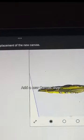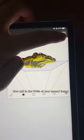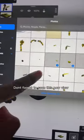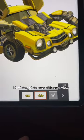Rotate it to your second viewing angle and add a new canvas layer. Now add in the PNGs of your second image. Don't forget to save this new view.